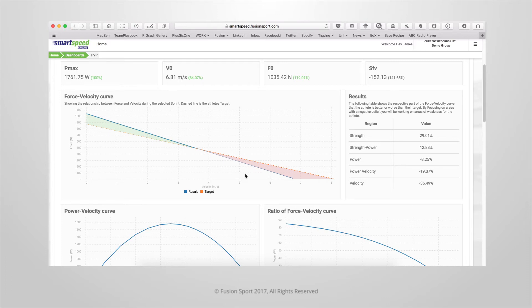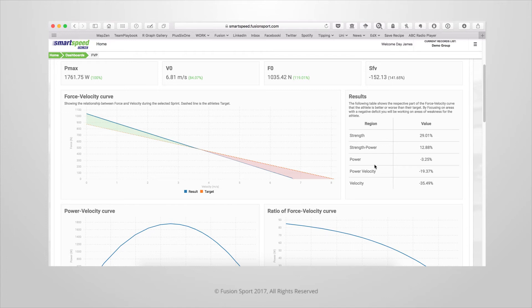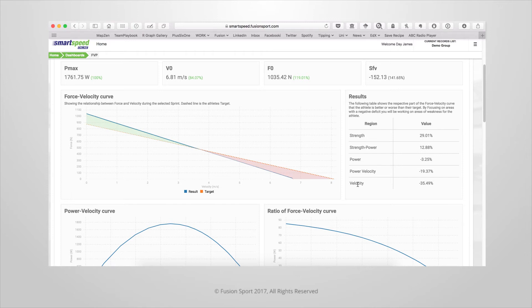We can see that represented numerically over here in the table, where we have higher positive values in the strength and strength power sections of the graph. We have roughly equal value for the power, which is the middle section of the graph, and then larger negative values for the power velocity and velocity sections of the table. This means that the athlete should focus on improving their top end velocity in order to improve their overall sprinting performance.